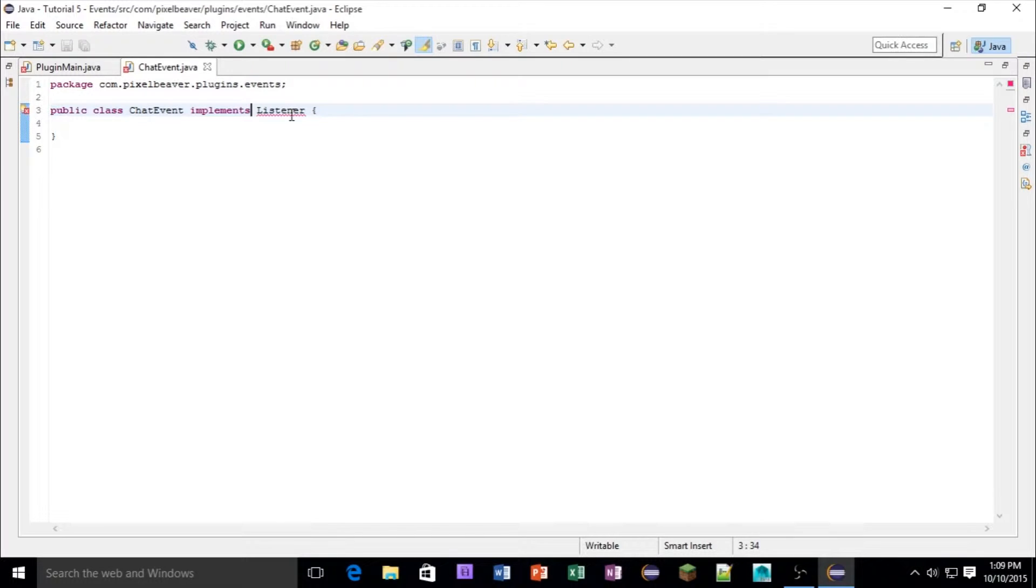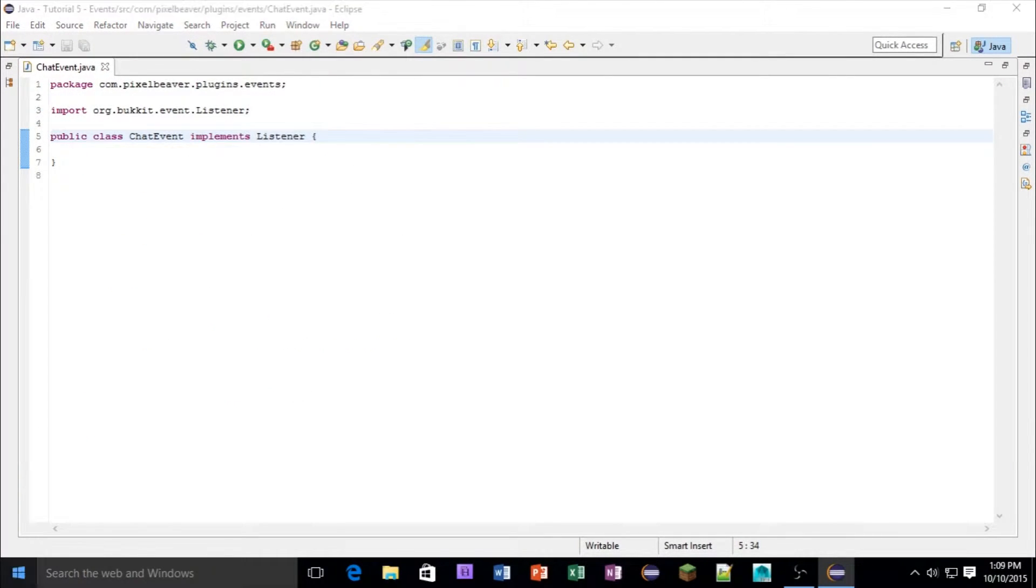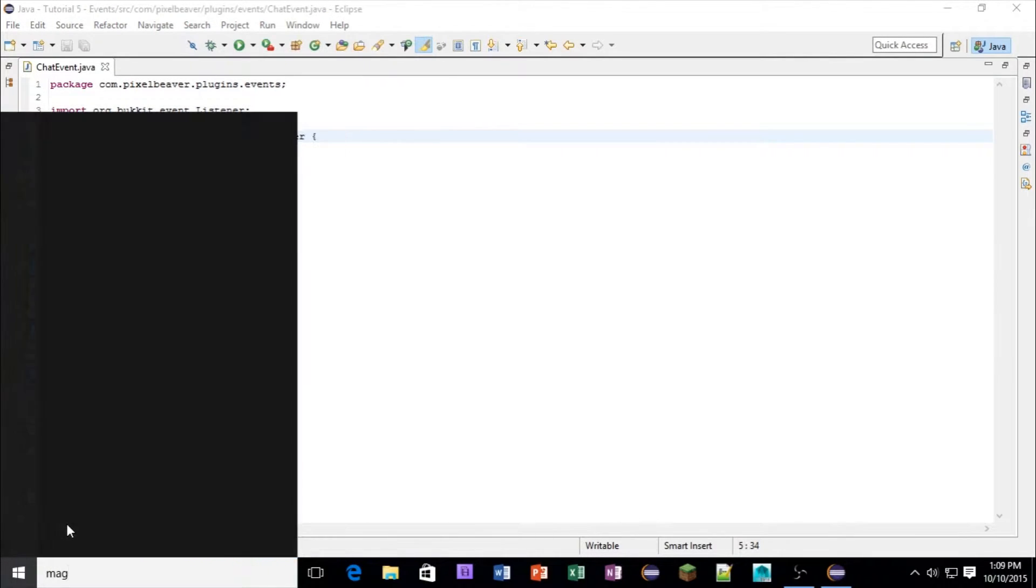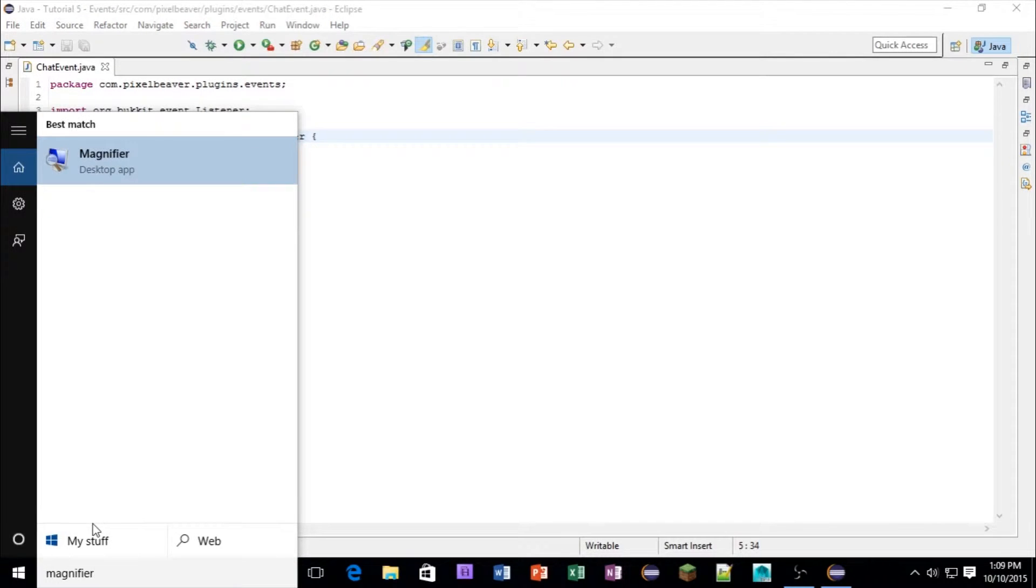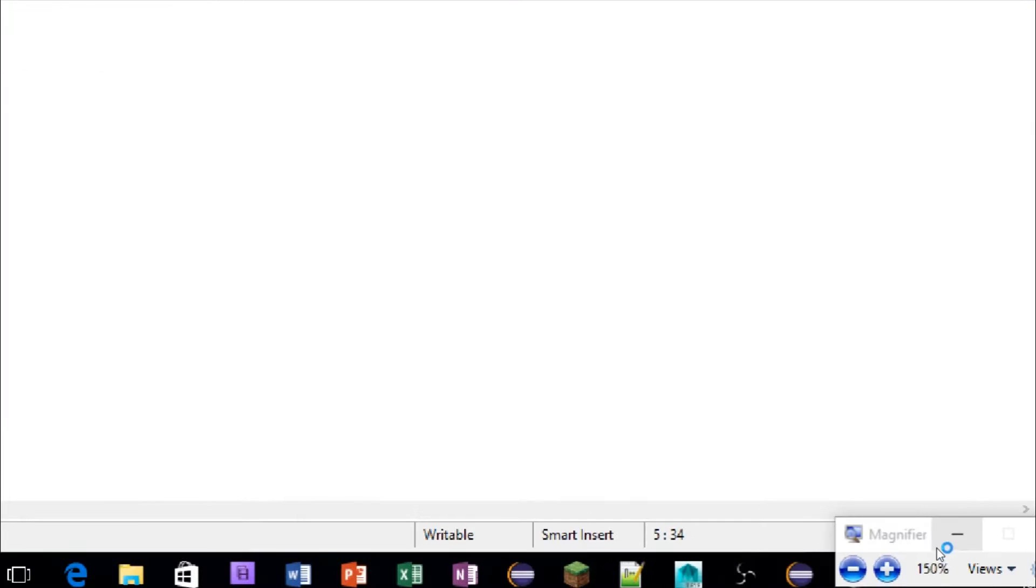Now let's import that. Okay, and then that works. So we can X out of there. Let me get my magnifier again, and let's start coding.